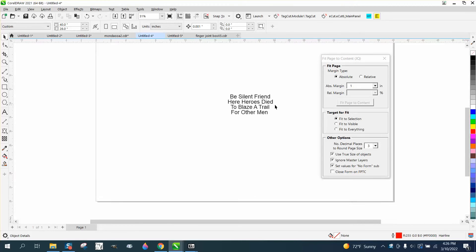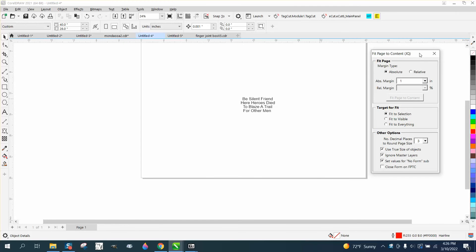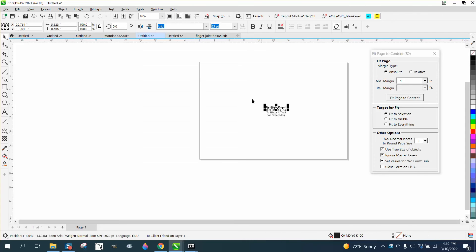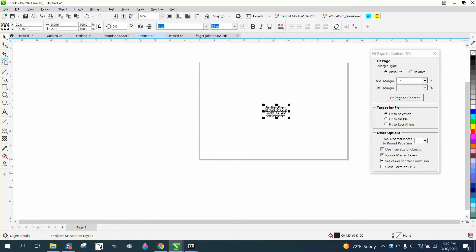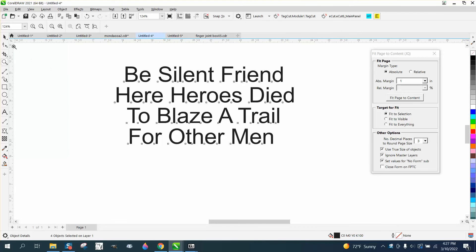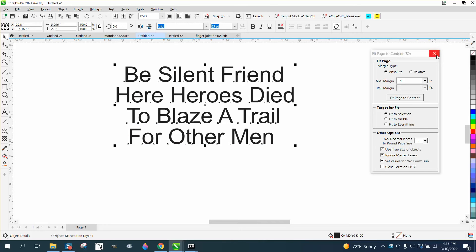I have my laser bed size right here and the customer wants 55 point fonts. We need to figure out—they want like a one-inch border around the fonts on the plaque. So you can just select all that and open up fit to page. We're going to give it a one-inch margin.